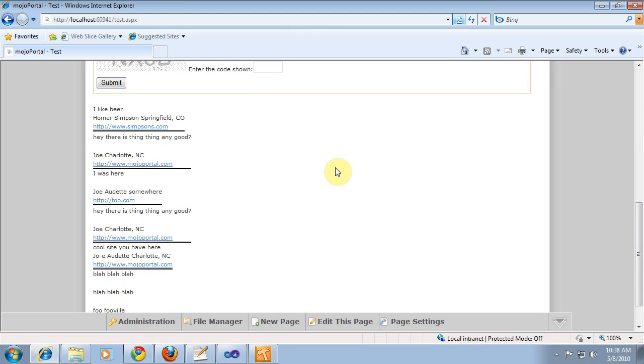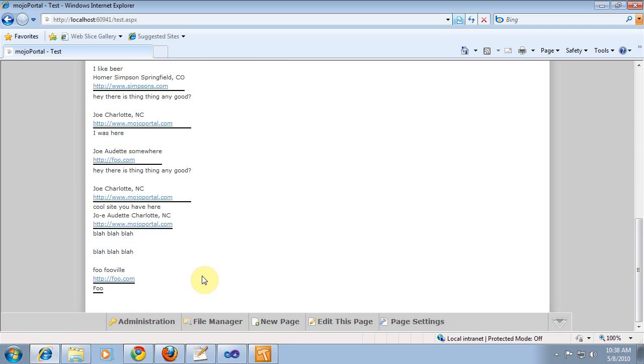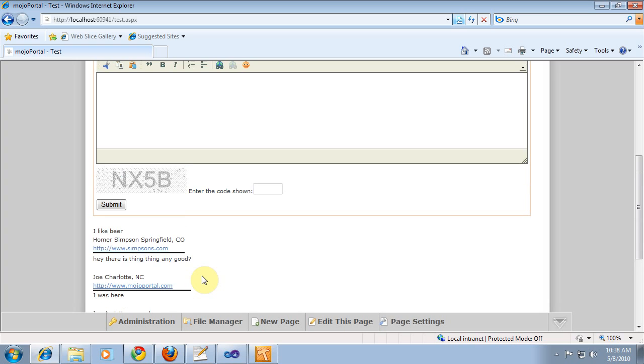Basically, I'm going to make an edit page so that an administrator or a person with edit rights could edit these guestbook submissions that were posted by the public.